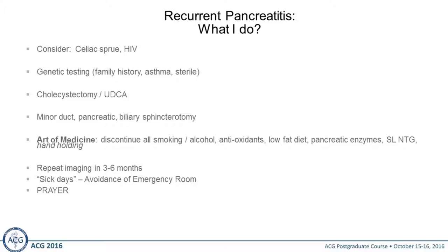Biliary scintigraphy has not gained widespread acceptance. Make sure the patient doesn't have celiac disease, which can also cause abnormal enzymes. HIV is no longer a big problem with advances in therapy. Genetic testing in the right patient. Get the gallbladder out; if they're poor surgical candidates, give them ursodeoxycholic acid. Minor duct pancreatic or biliary sphincterotomy — we have to discuss where that stands right now. Discontinue all smoking and alcohol. Antioxidants are definitely worth trying. Low-fat diet. Enzymes may help. Sublingual nitroglycerin may help some people. About 85% of the time you will get the diagnosis, and it's usually the gallbladder or some anatomical problem.